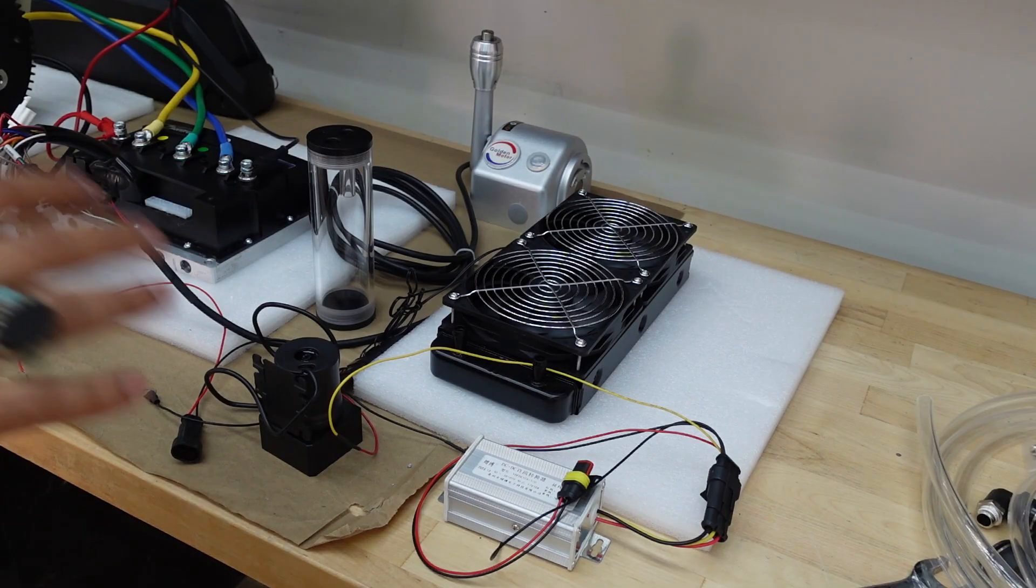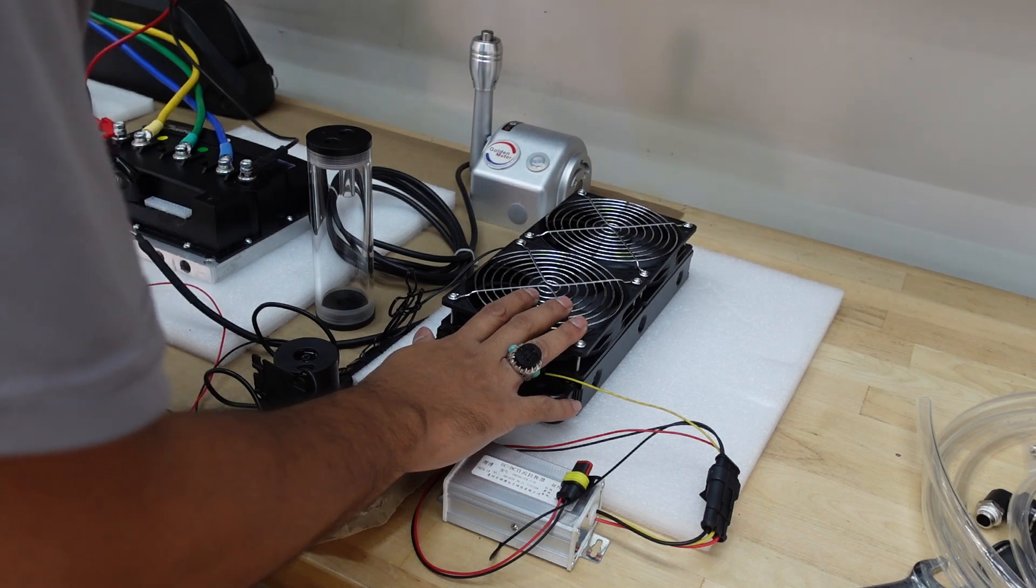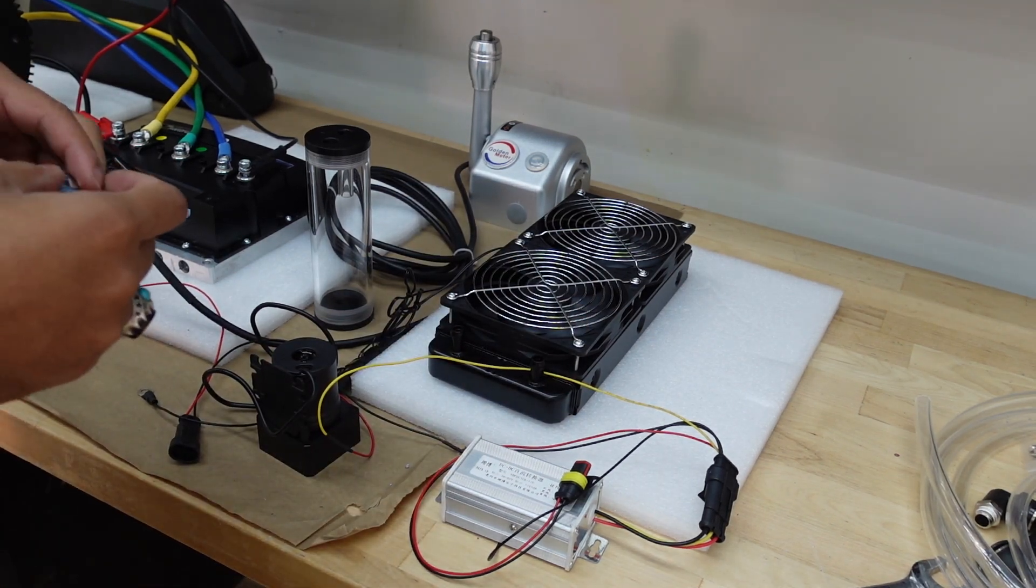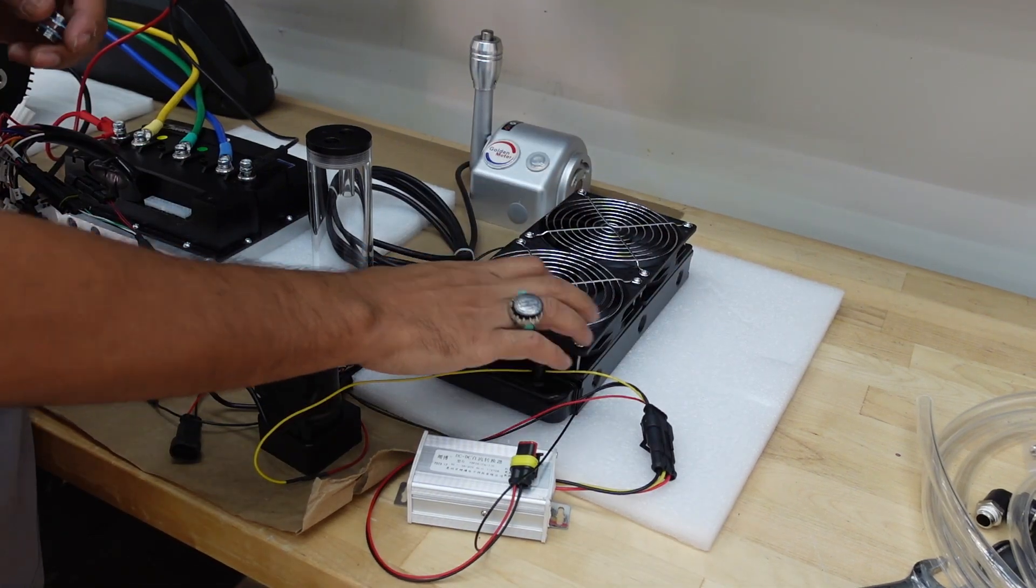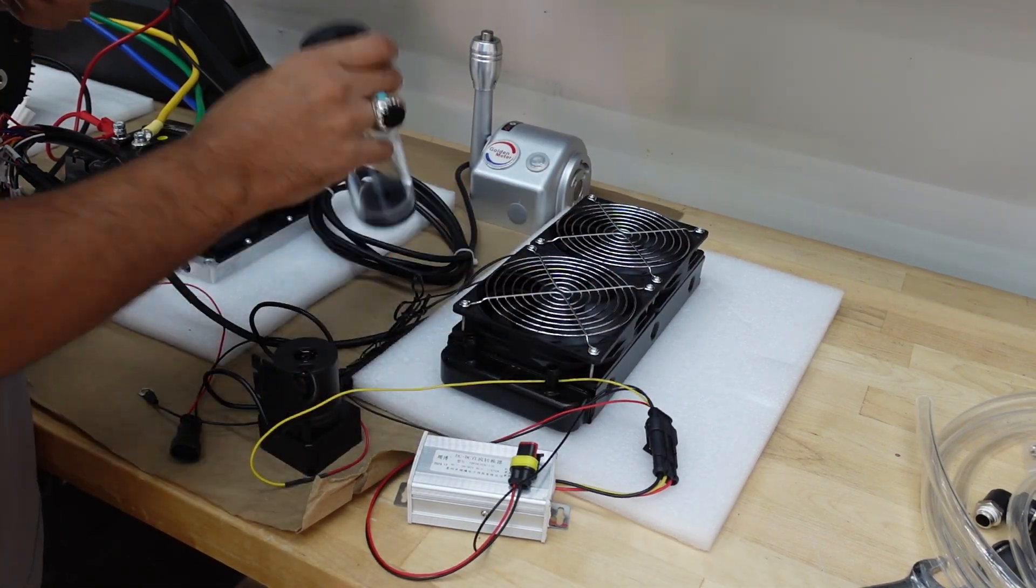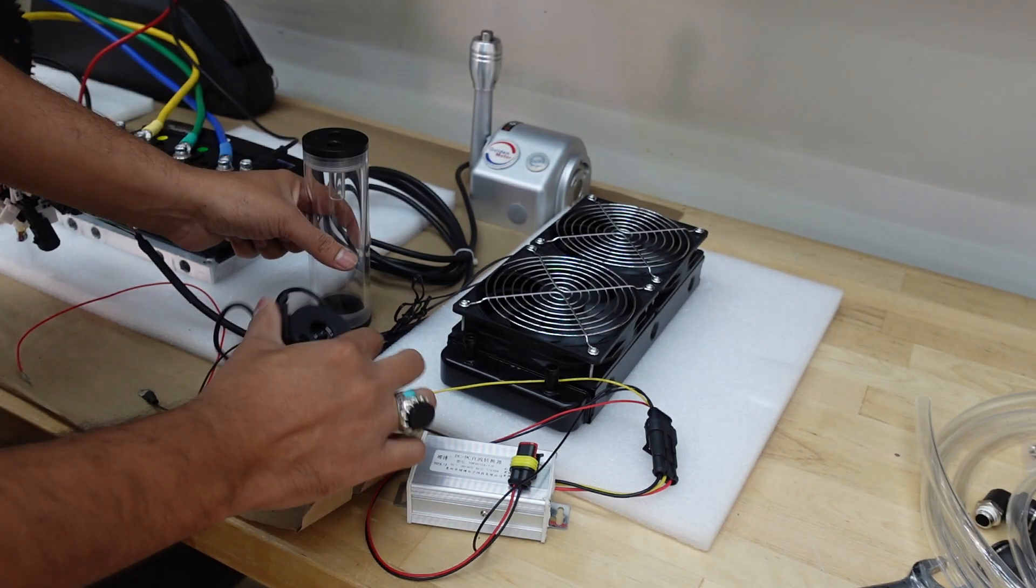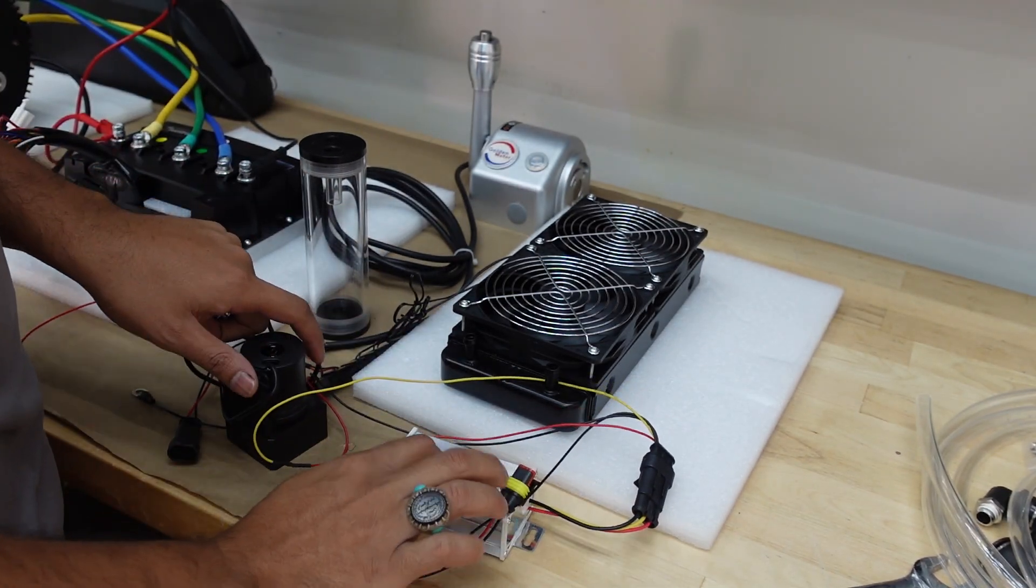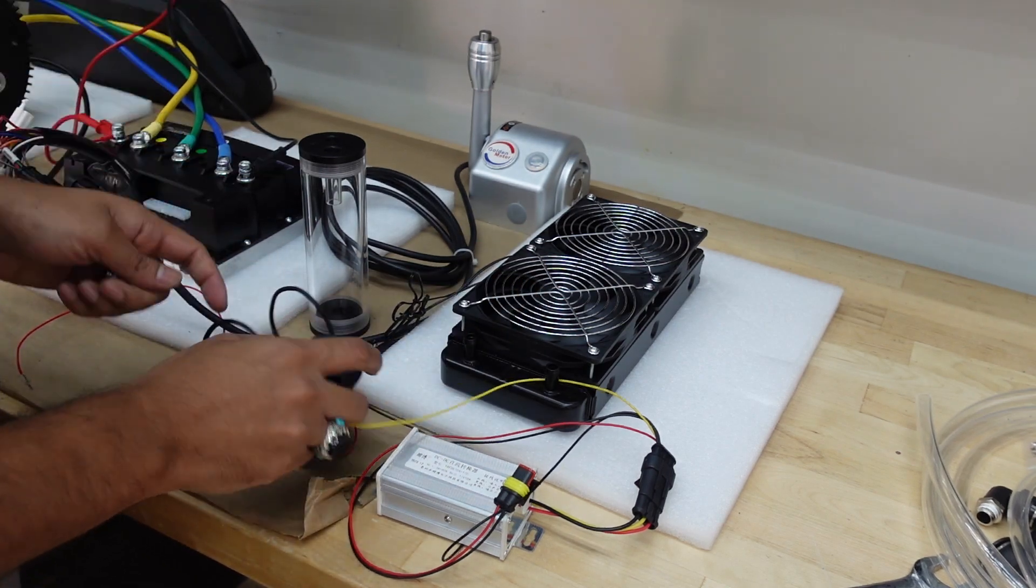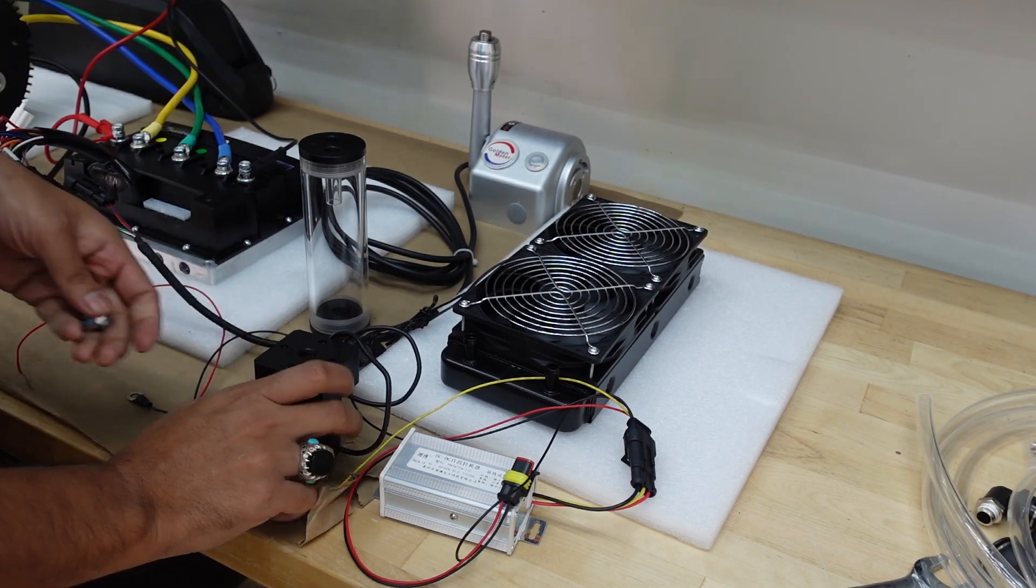Okay now I'm going to show you the radiator setup. All right so this is the cooling fan, this is the reservoir, this is the pump, and this is the DC-DC converter because this thing works off 12 volts and we're using a 48 volt battery.